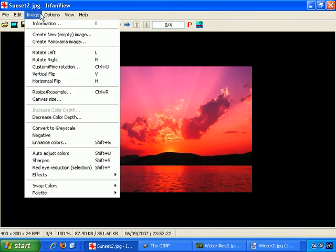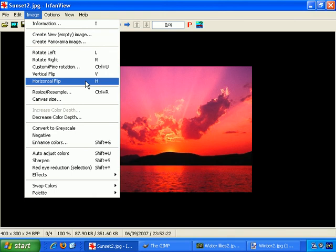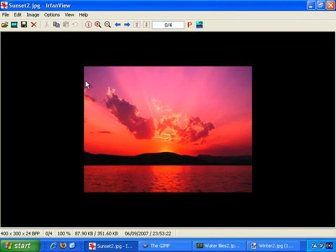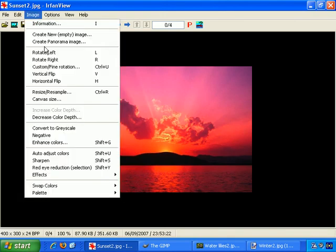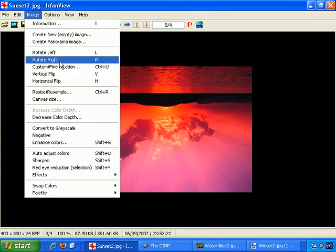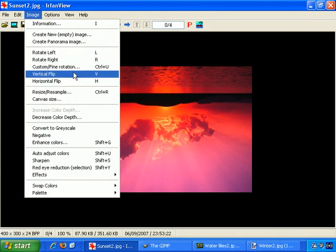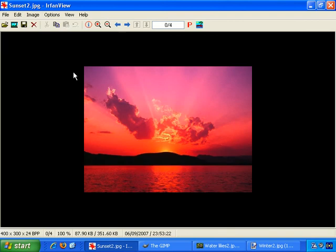You can change it back with horizontal flip to take it back. Vertical flip is just the same, just in a different direction. So vertical flip and it's upside down. Vertical flip again and it's back to the original.